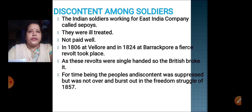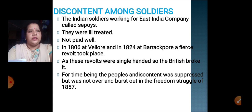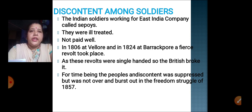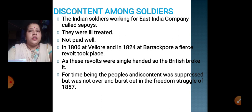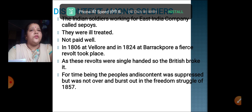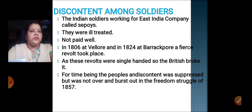These revolts — whether tribal people, farmers, or Umaji Naik — were all single-handed. They were not united at all. So it was very easy for the Britishers to break any revolt taking place, because they were not united. If soldiers, common people, and others had come together, then only the revolt would have been of some use. But people were not coordinating to come together and revolt. When the Britishers suppressed each revolt, the discontent was quieted for the time being.